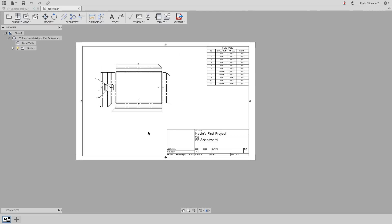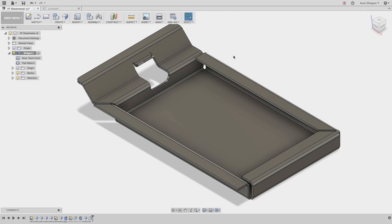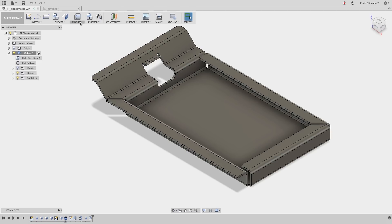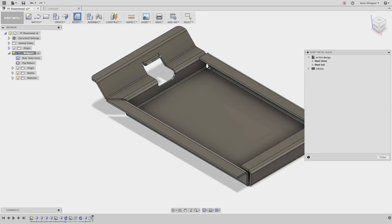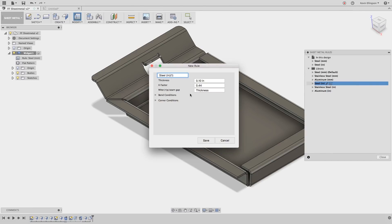Let's switch back to our folded model and talk about sheet metal rules. So here we are back in the folded model and you can see that the rule that we're using is called Steel MM for this particular file. So what I want to do is I want to use a different rule. I'm going to create a new rule and switch the rule. So from the modify menu let's choose sheet metal rules. Go to our library and the sheet metal rule that I want to start from is going to be the steel inch. I'm going to right click on that and say new rule. Doing this copies the rule and that is our starting point.